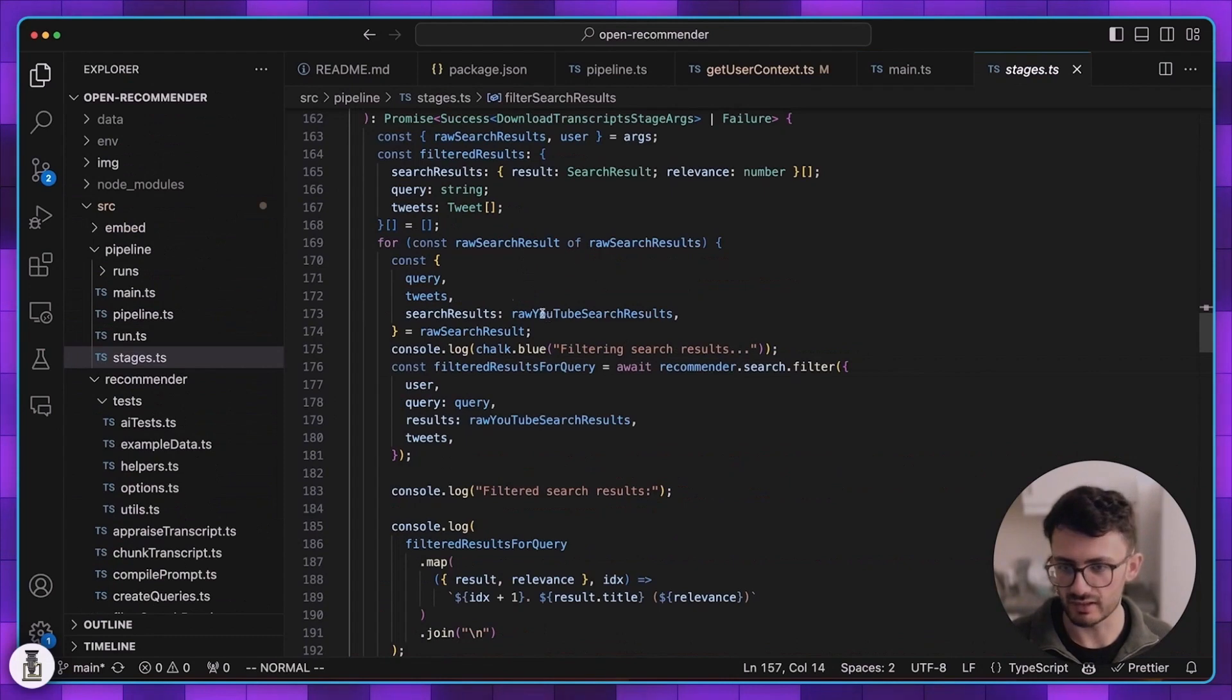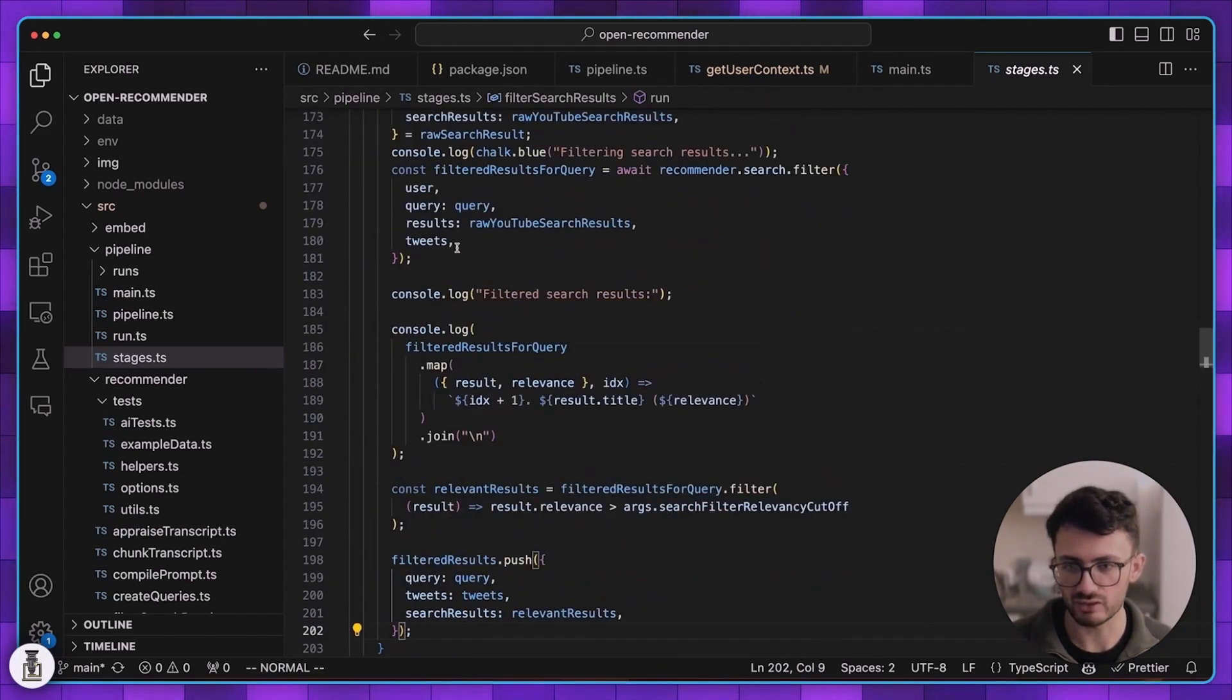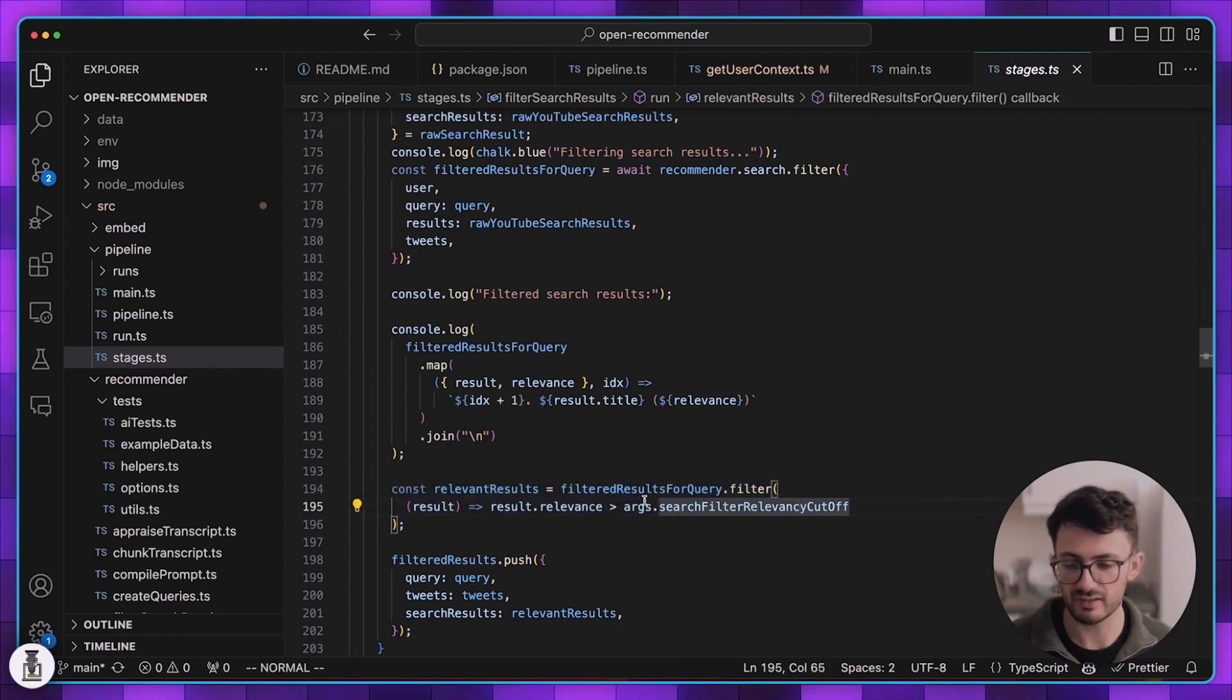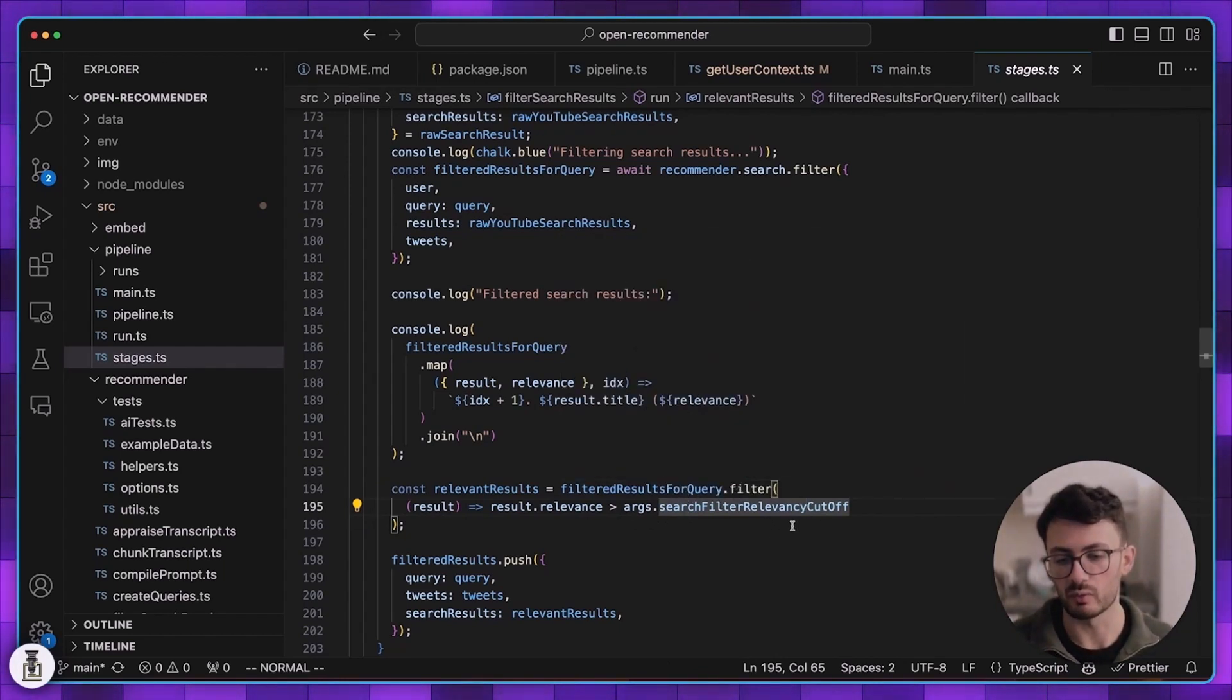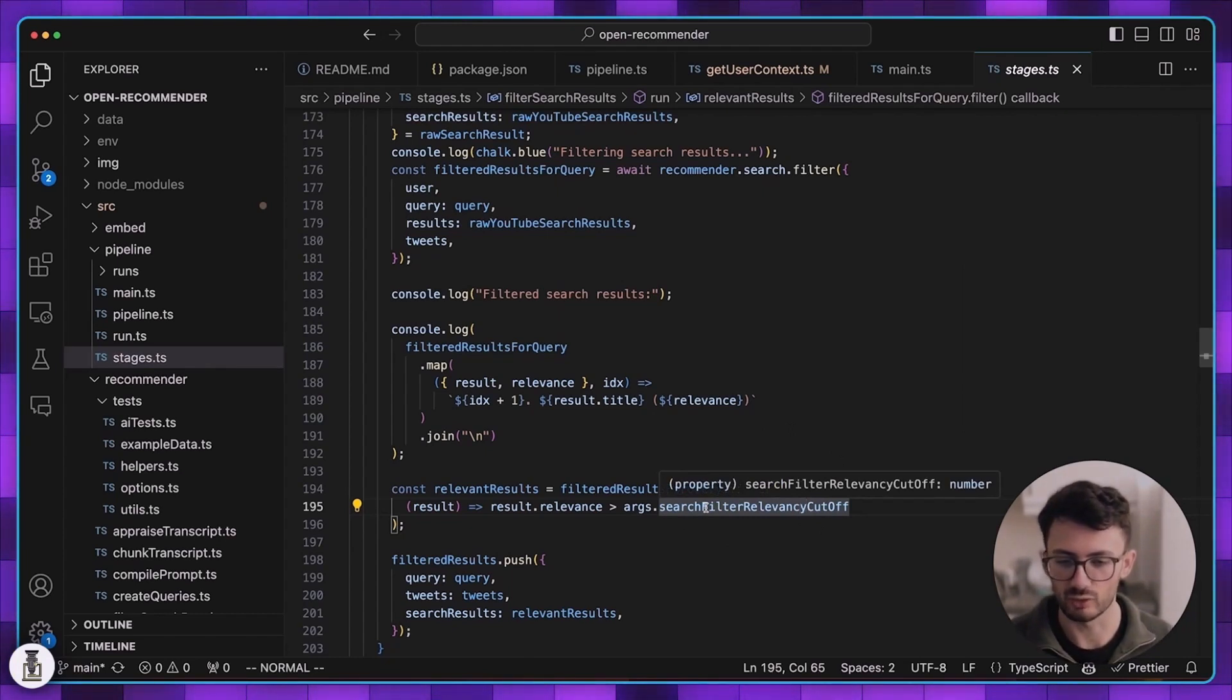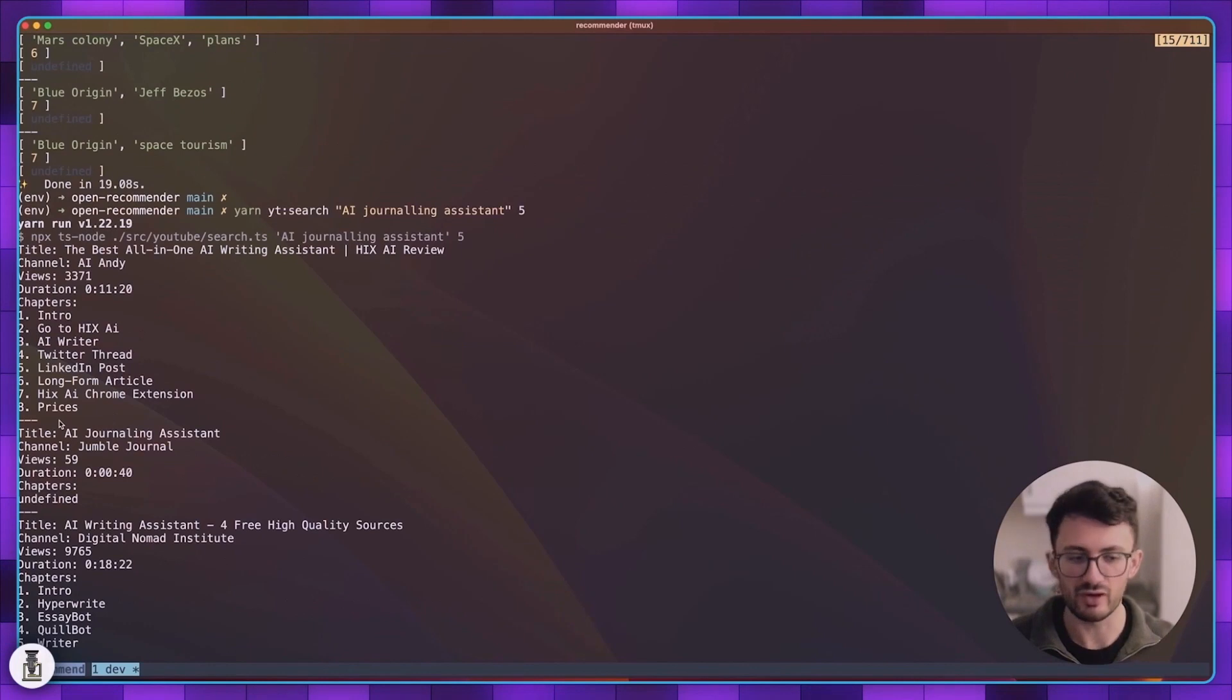I can explain this piece of code where we do the filtering. Filter search results takes raw search results and for each one we run a filter over it making sure that they are relevant to the user's tweets and the query. The relevancy score is between zero and one and we say we only want videos that are quite relevant to the user's interests. This is kind of just a magic number at the moment that we have to figure out and tune over time, it's like 0.65 at the moment. I'd consider this a pre-filtering stage because it's only looking at the search result information which is quite simple.